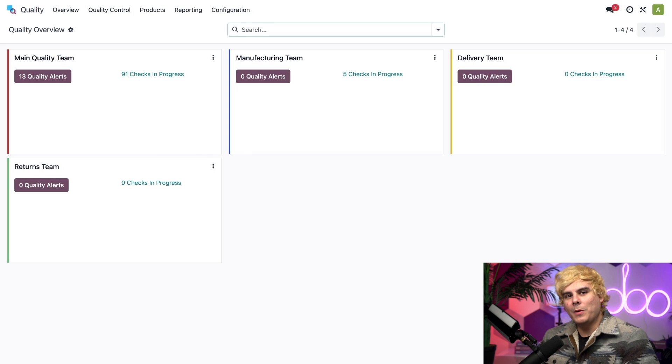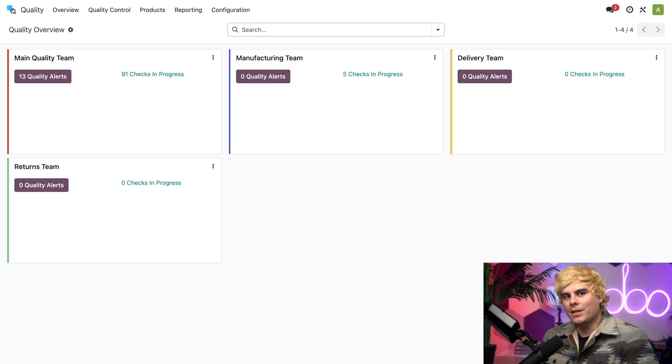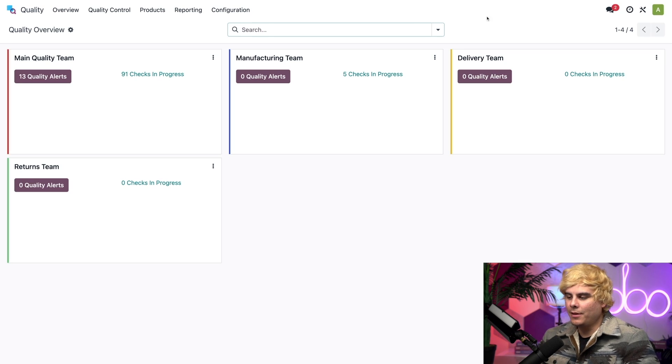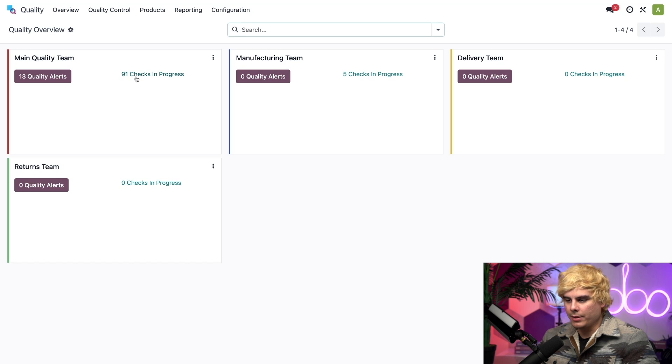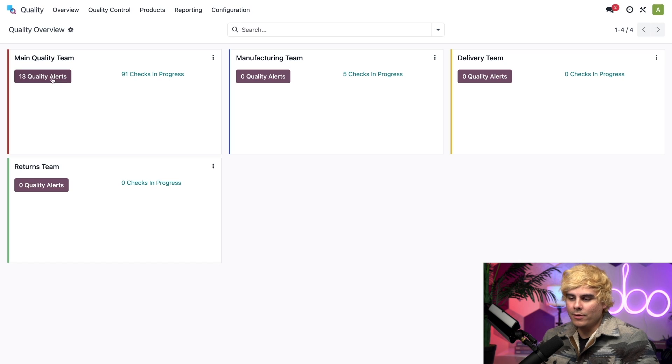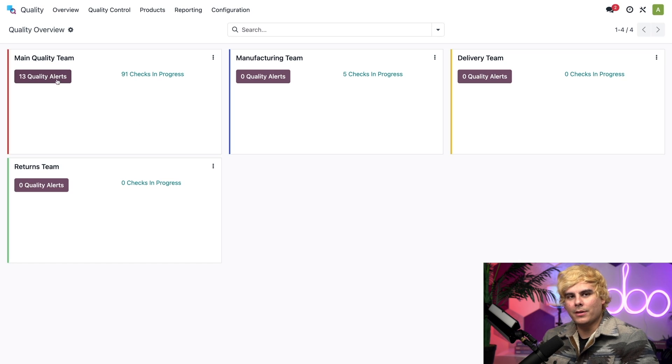So, here we are on the main dashboard of the Quality app. From the dashboard, I can view all of the quality teams that I have configured, as well as the number of quality checks that we see in progress, like the 91 from the quality team. Jeez. As well as the number of quality alerts, right there is a little button.